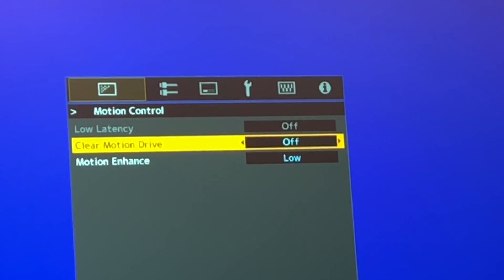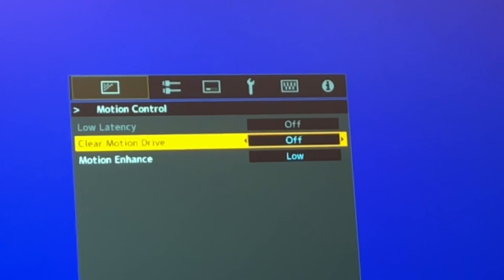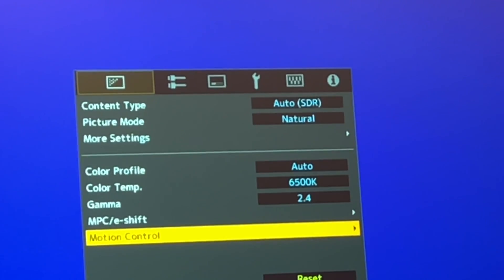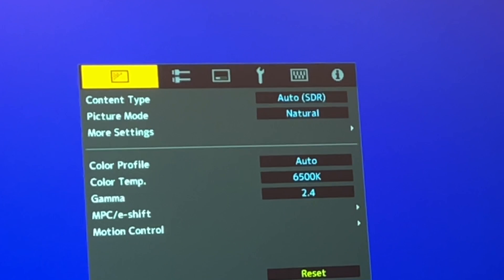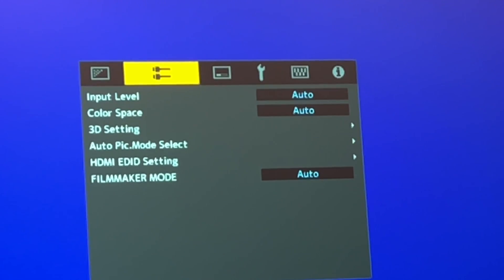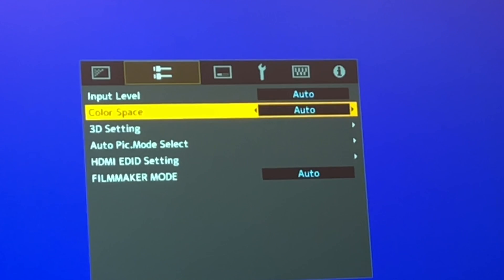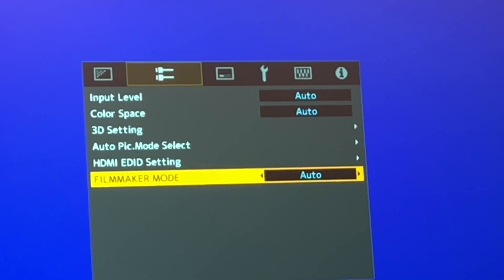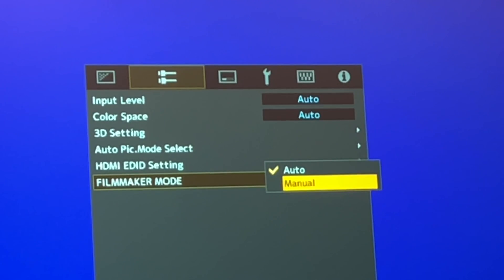Go to motion control and set motion enhance to low. This will reduce motion judder, but at the same time it does not do frame interpolation, so there will be no soap opera effect added to your movie. Go to the second tab of the menu, then go to filmmaker mode and set it to manual.